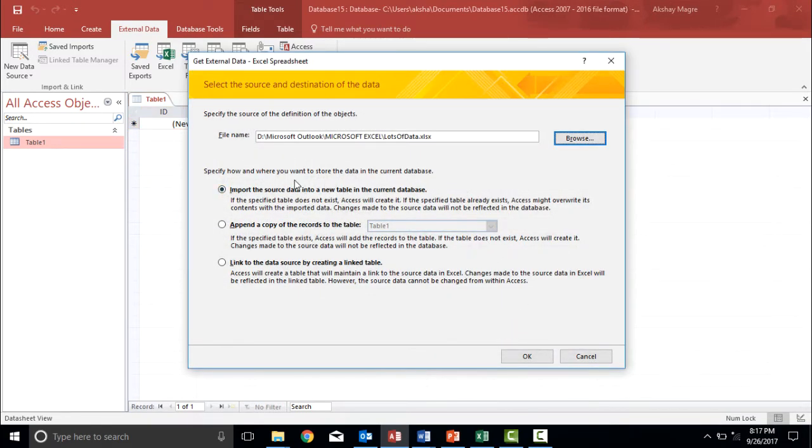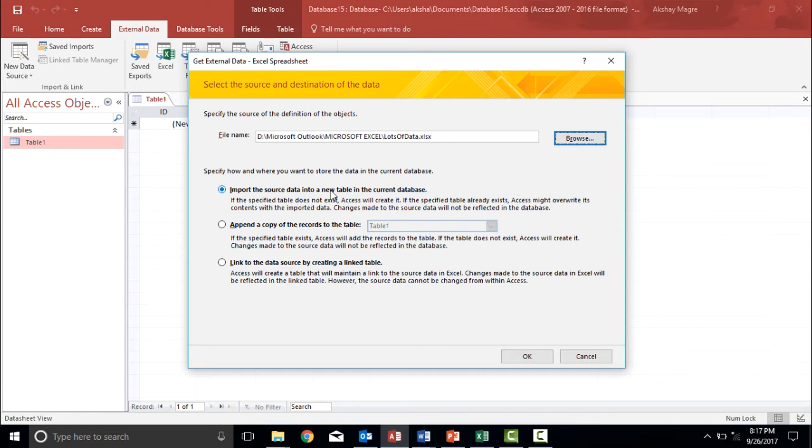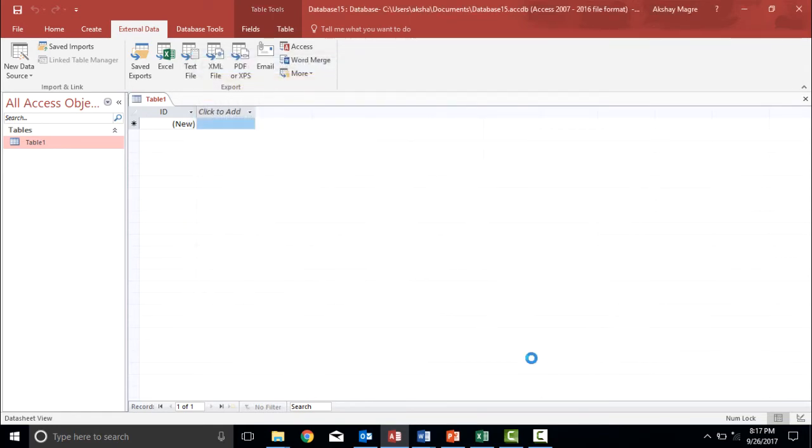Now there are three different options. Let's say I will select the very first option which will help me to import a data into a brand new table. So it will be importing this data into a brand new table. Let's click on OK. Let's see what happens next.